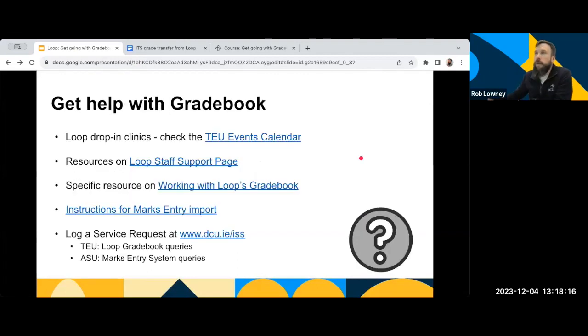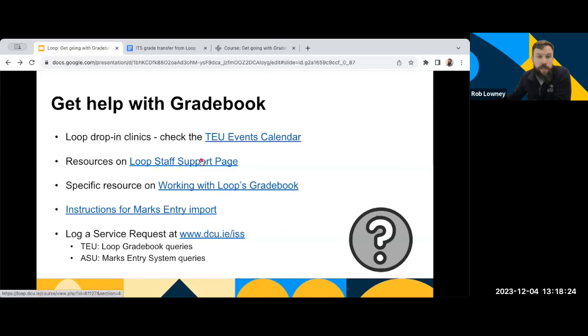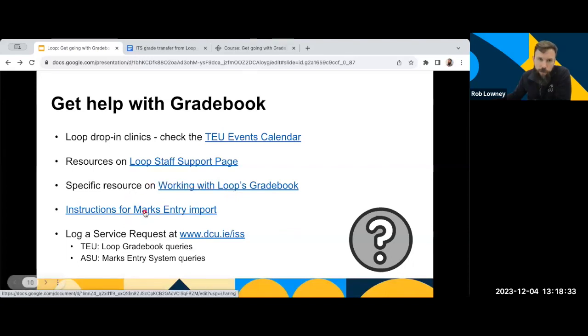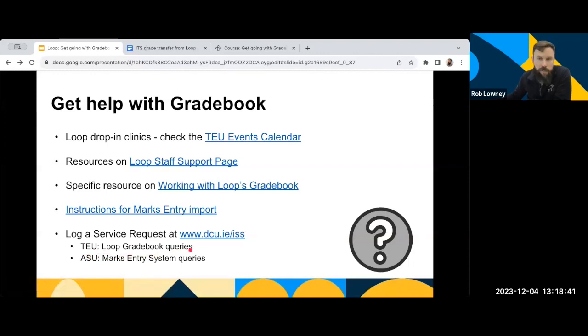Where can you go and get help? Obviously, we in the Teaching Enhancement Unit, we run clinics very regularly most weeks, so you can check out those details in our events calendar. Lots of resources on the Loop staff support page, all around grading and so on, including a specific resource around how to work with the Loop's Gradebook. We also have instructions here on how the Mark's Entry System importing process works. And then, of course, if at any stage you need help, you can log a ticket at ISS and just note that, obviously, we in the TEU, our remit is to help with Loop Gradebook queries and setup and so on, all to do with the Loop end of things.